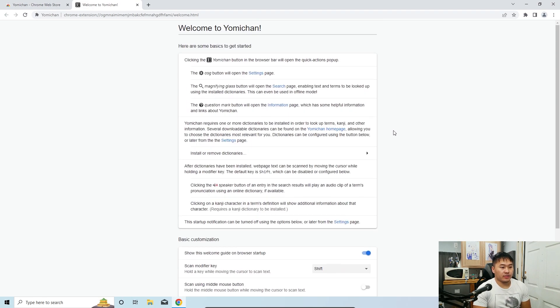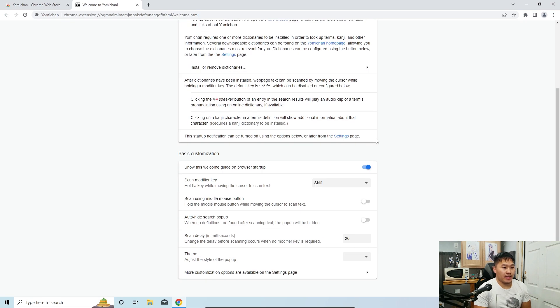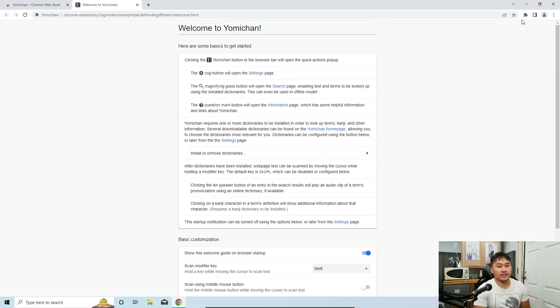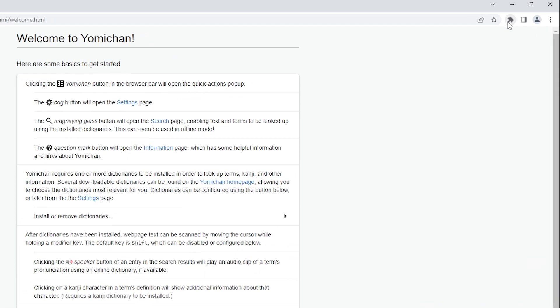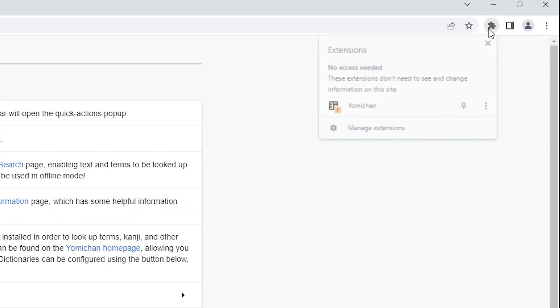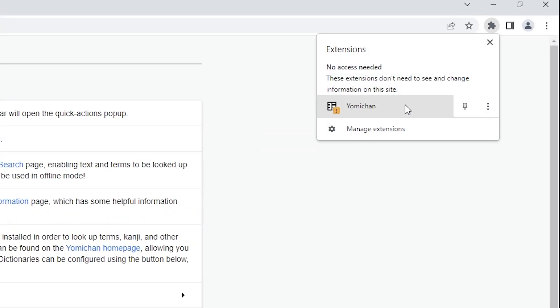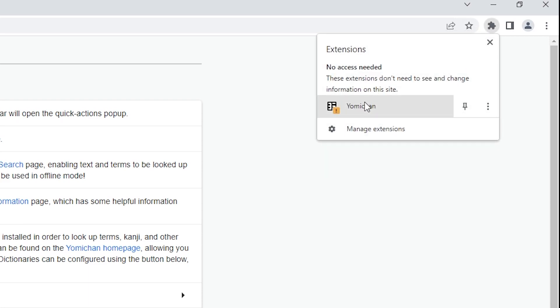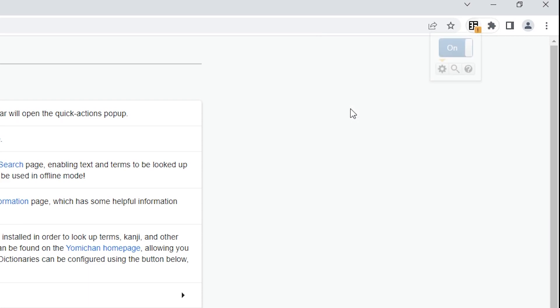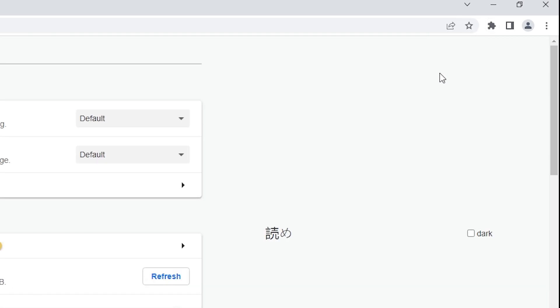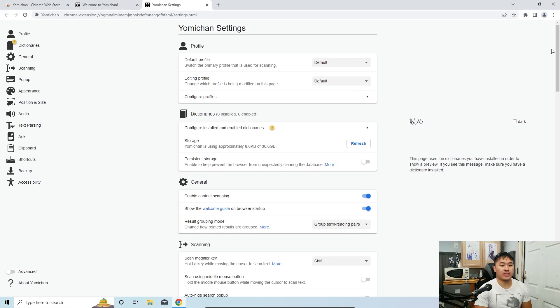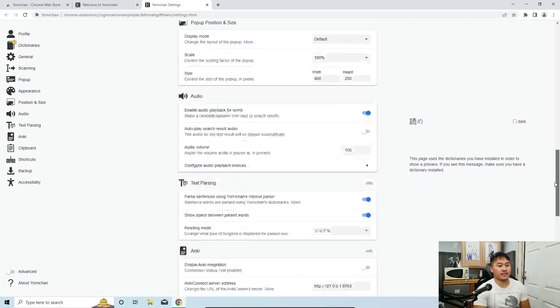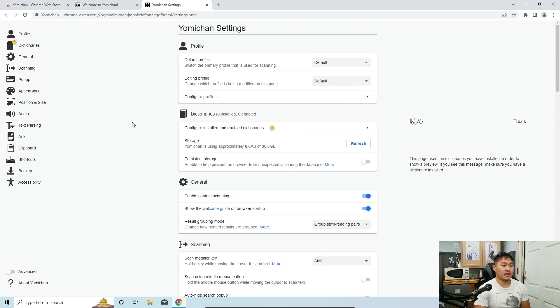And then it's going to take you over to this page here. So now this is your Yomichan page and you're going to want to go into this settings page. We'll go customize that now. So go ahead to the top right corner of the Google Chrome, go ahead and click on it. So what I did there was I just clicked on Yomichan and then go ahead and click this settings cog here. So now you'll see all of the settings that you're going to set up and I'll guide you through that.